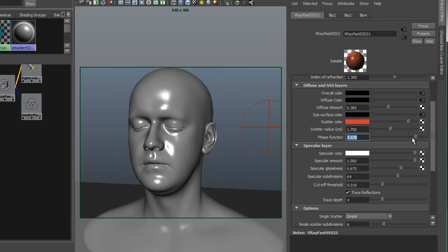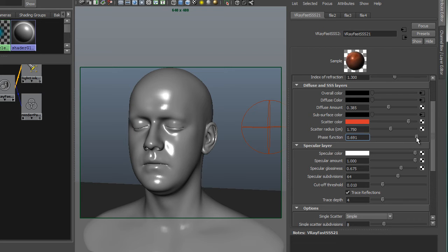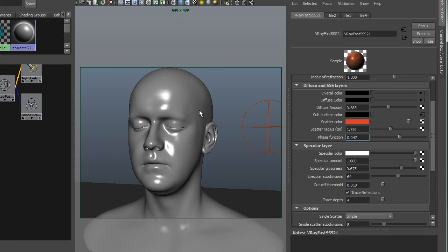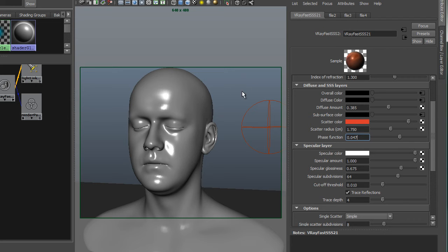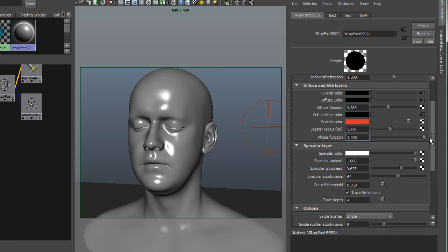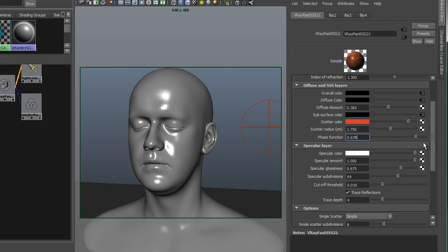The phase function has to do with front scatter, back scatter. If phase function is at 0, about 0.7 is the default for skin. Phase function of 0 would have even front and back scattering, meaning when a light hits the skin it will either continue, that's forward scattering, or the light will bounce around and then reverse scatter, back scatter out. So a negative number increases back scattering, a positive value increases forward scattering. So the higher this is, the more you should get light traveling through the ear, for example. So I'm going to leave that around where it was.